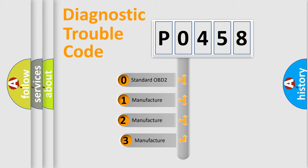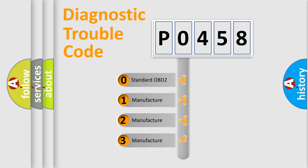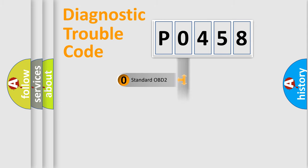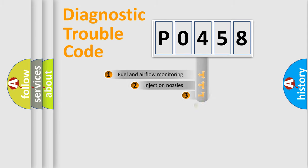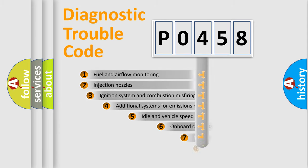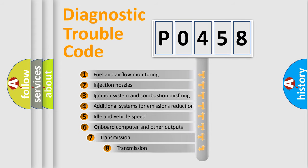If the second character is expressed as zero, it is a standardized error. In the case of numbers 1, 2, or 3, it is a manufacturer-specific expression of the car-specific error. The third character specifies a subset of errors.